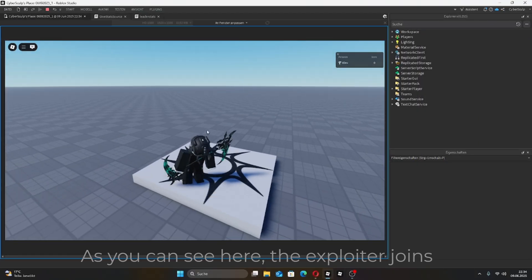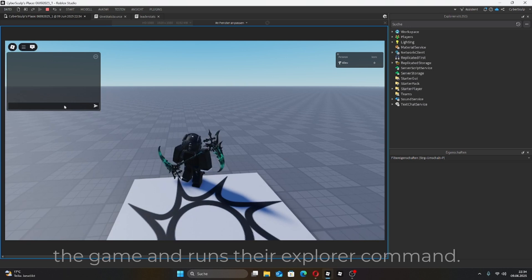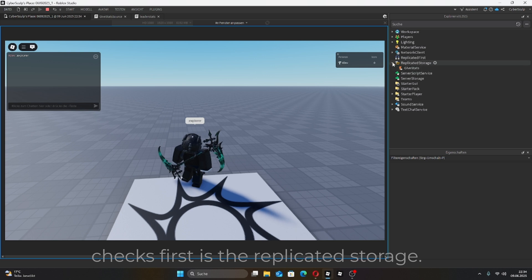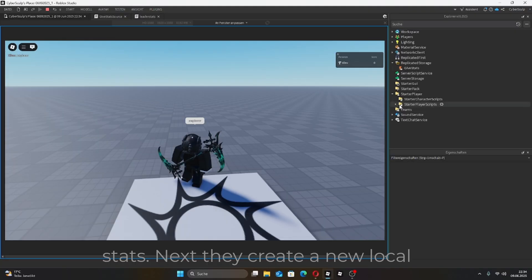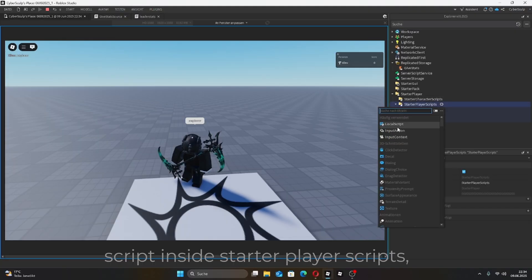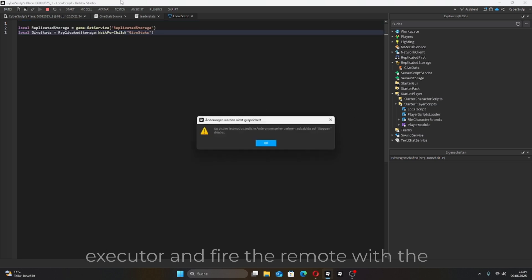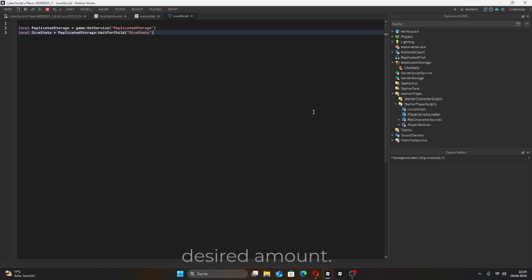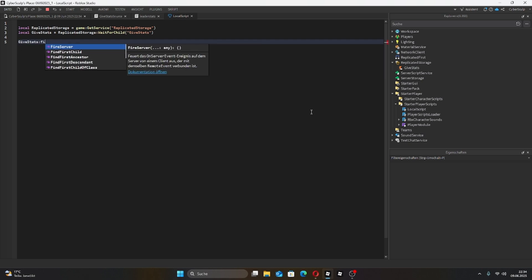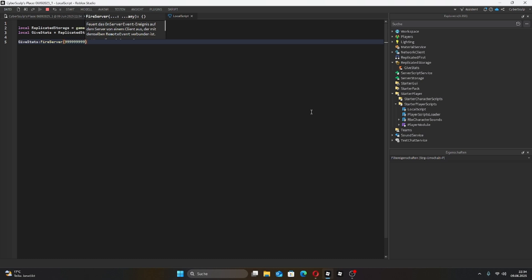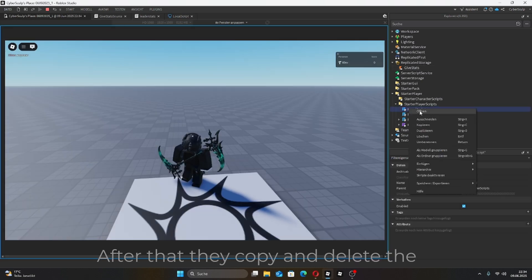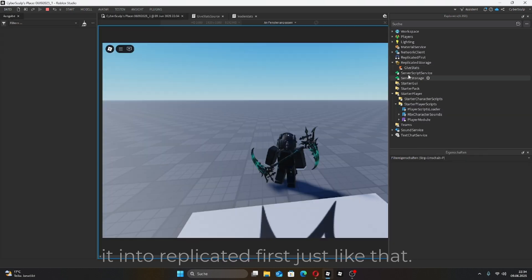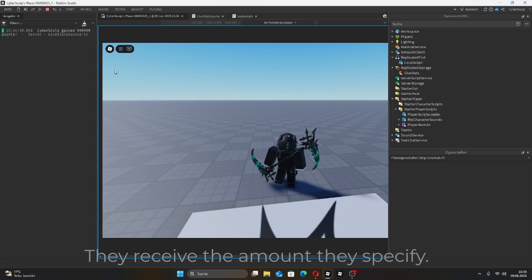As you can see here, the exploiter joins the game and runs their Explorer command. The first place almost every exploiter checks first is the replicated storage. Here they find a remote called GiveStats. Next, they create a new local script inside StarterPlayer scripts, input their local variables into the executor, and fire the remote with the desired amount. After that, they copy and delete the script, placing it into replicated first. Just like that, they receive the amount they specify.